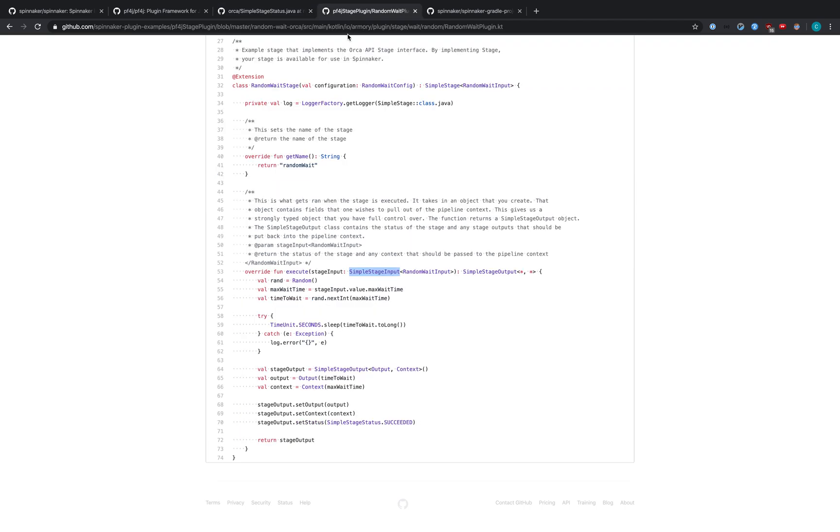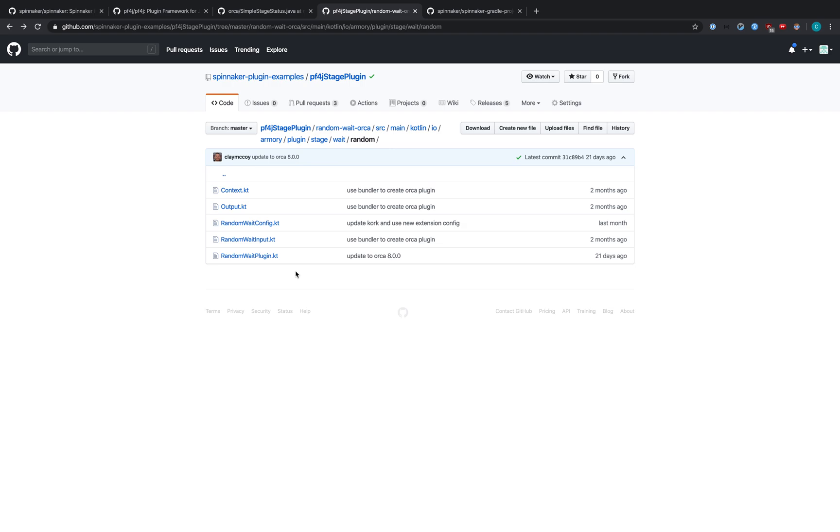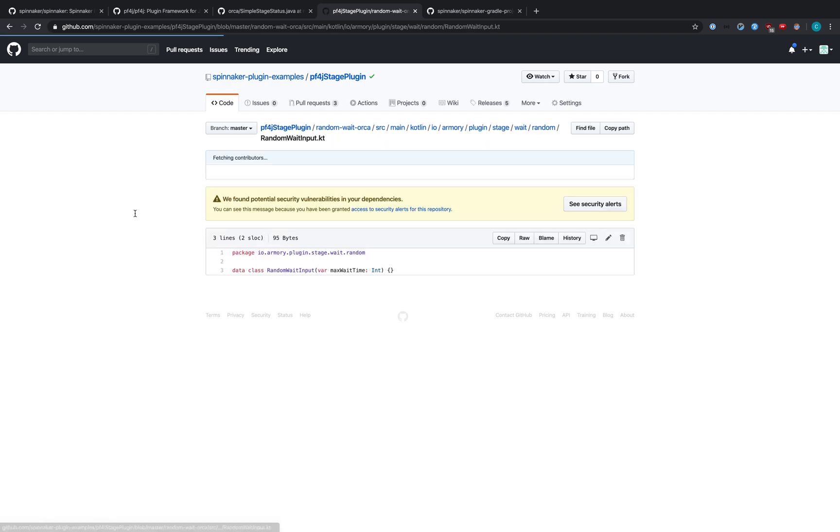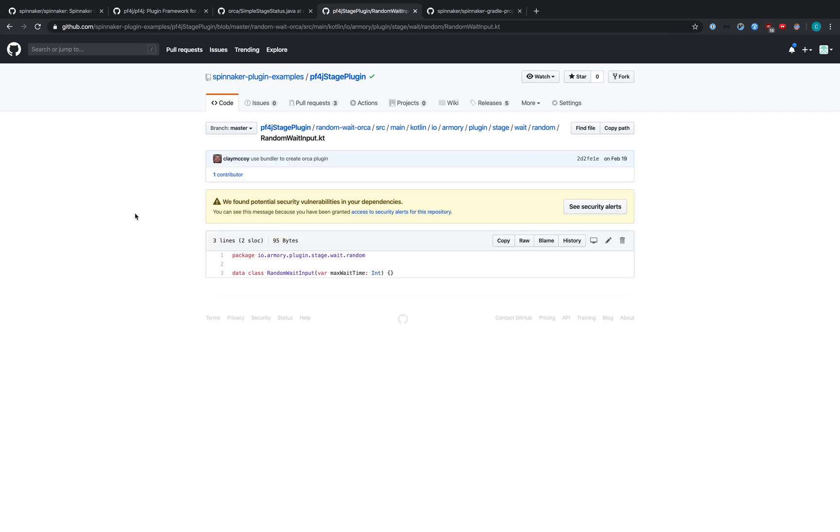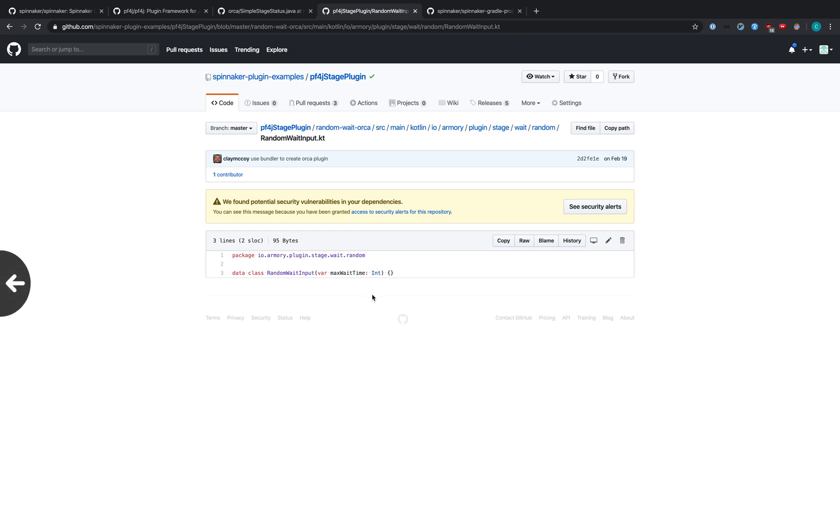In our plugin, we can see that we have included the RandomWaitInput class as a parameter to the execute method. Let's take a look at that class. RandomWaitInput is just a data class in Kotlin. All this is saying is there is a variable maxWaitTime, that's an int. So this is a class with a maxWaitTime int that contains getters and setters. This is what the frontend will be passing to the stage in order for the stage to run. The frontend would pass a JSON containing maxWaitTime and some integer value.